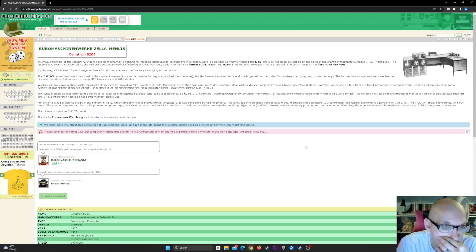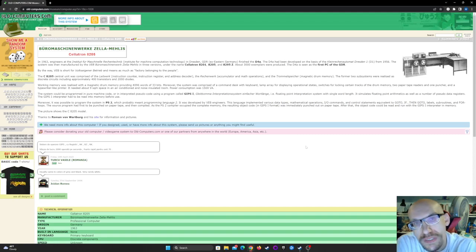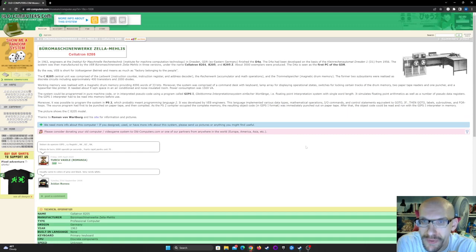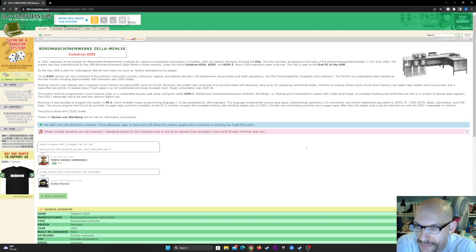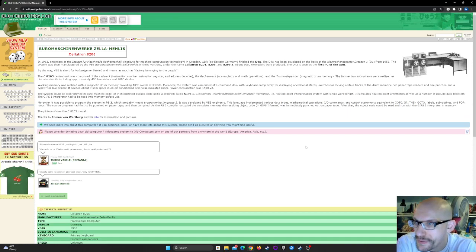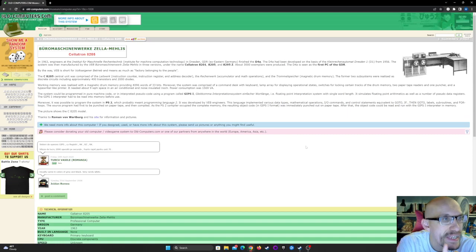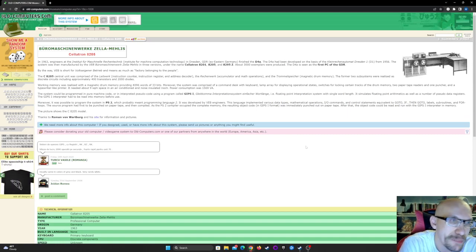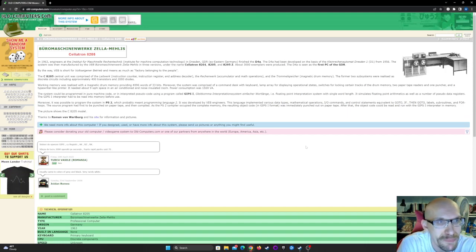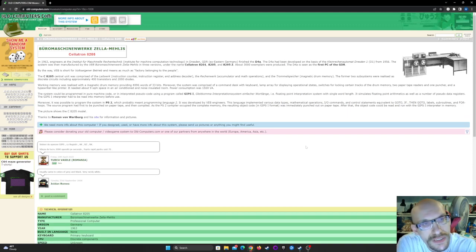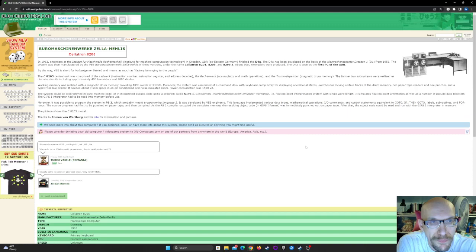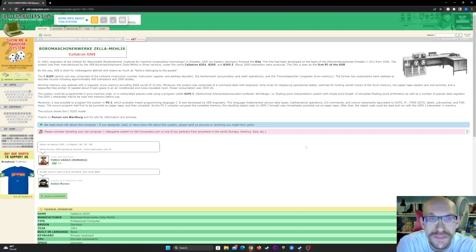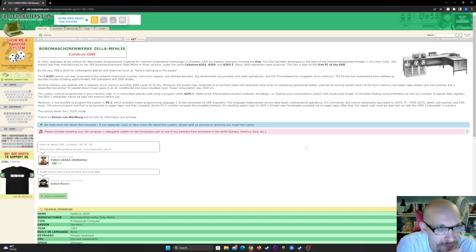Moreover, the system was comprised of a command desk with keyboard, lamp array for displaying operational status, switches for locking central tracks of drum memory, two paper tape readers and one puncher, and a typewriter-like printer. It needed about nine square meters space in a room condition and noise-insulated room. Power consumption was 1,500 VA.